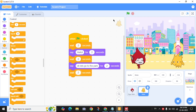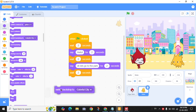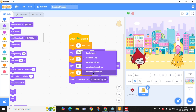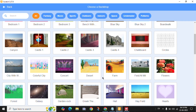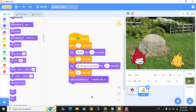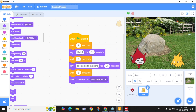I want to change the scene from city to park. I can go to Looks and use the Switch Backdrop block. I'll switch from Colorful City to the garden backdrop, so I have to select the garden backdrop.